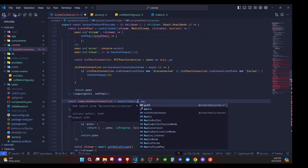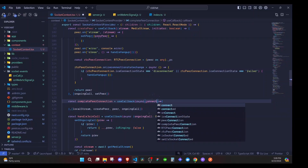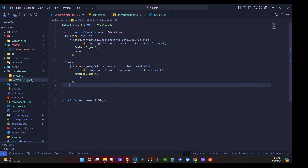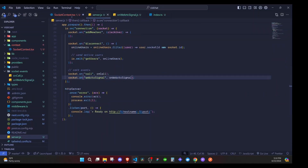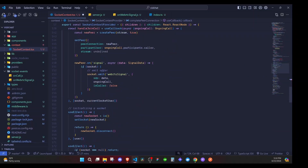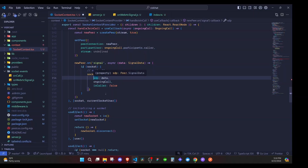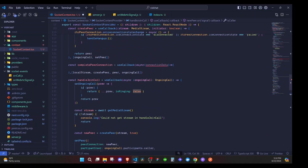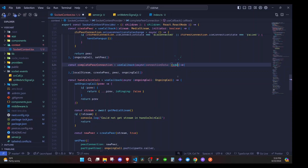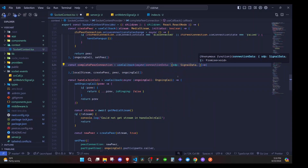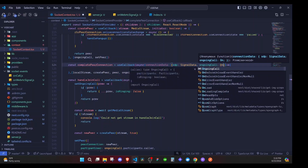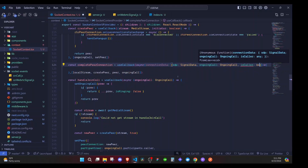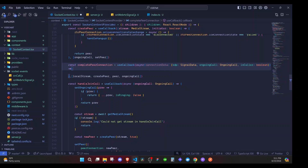This will be an async function that receives connectionData. That data is the same object we emit in handle join call — it contains an SDP, ongoingCall, and isCaller. We add TypeScript types: SDP will be of type SignalData, ongoingCall will be of type OngoingCall, and isCaller will be a boolean. Those are the things that we receive in this function.